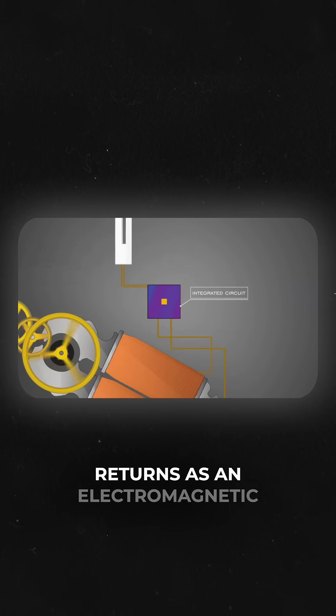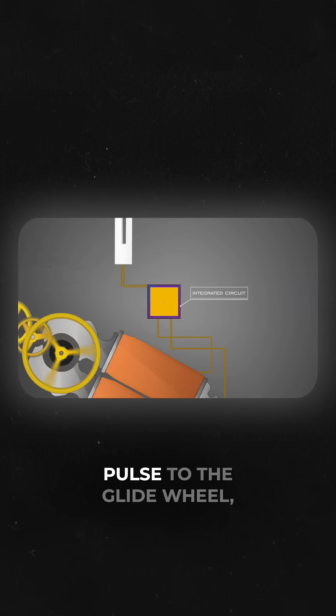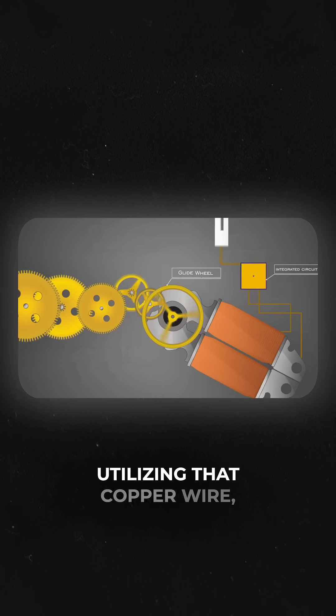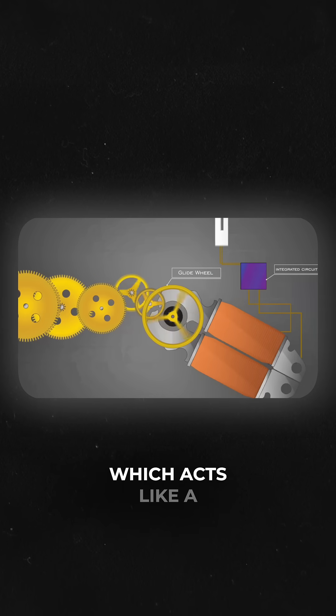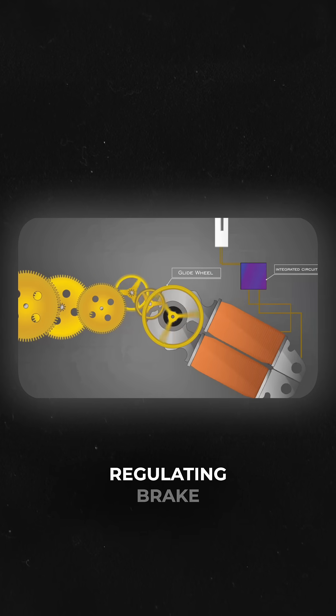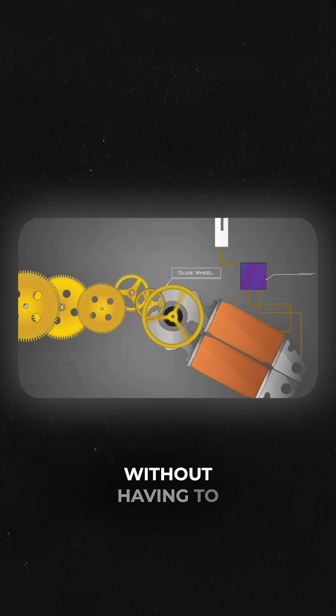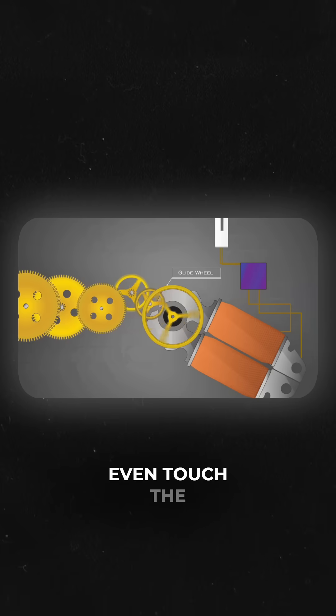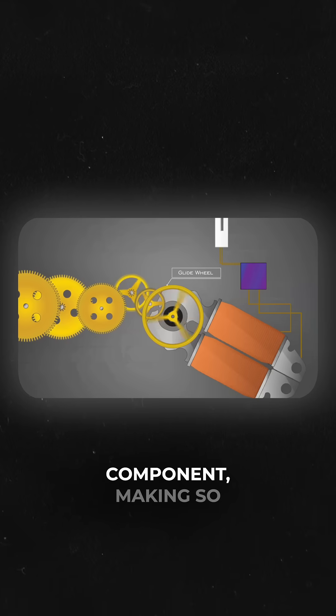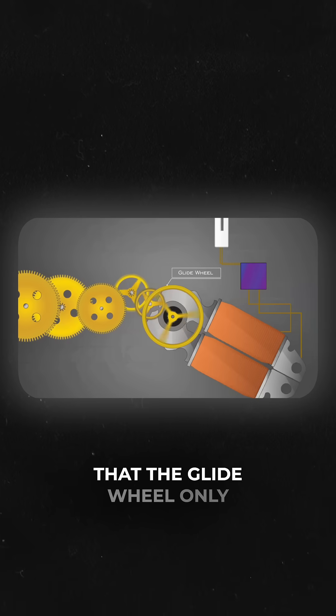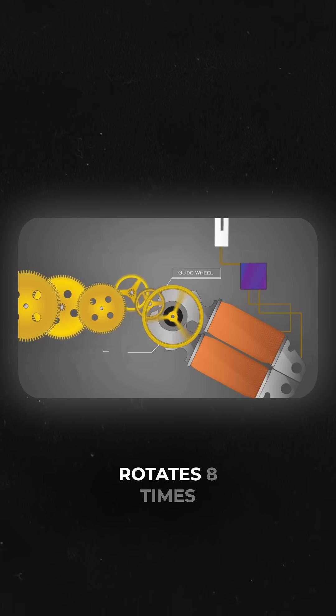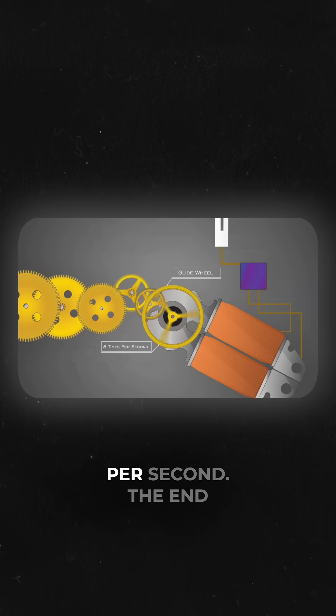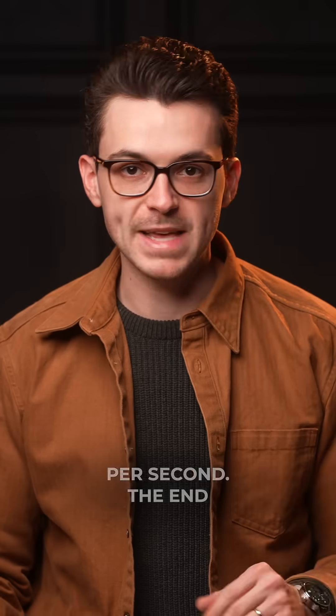The integrated circuit returns an electromagnetic pulse to the glide wheel, utilizing that copper wire which acts like a regulating brake without having to even touch the component, making so that the glide wheel only rotates 8 times per second.